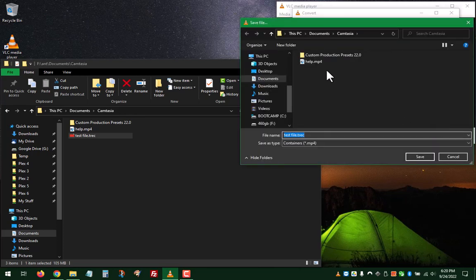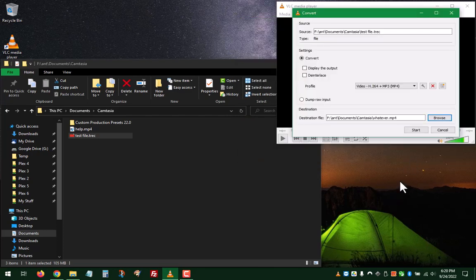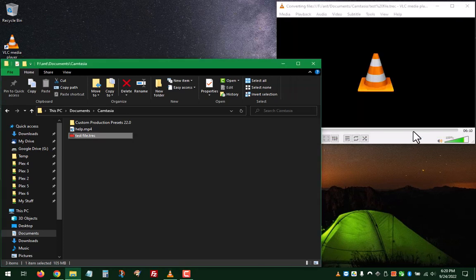Find your output file, name it whatever. So, we'll literally just name it whatever. Hit Save, hit Start.